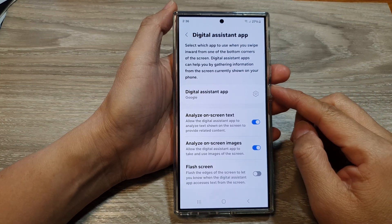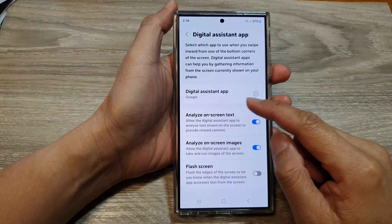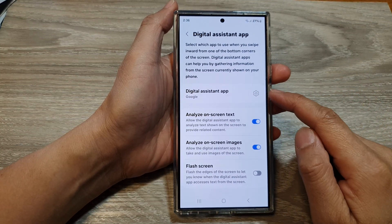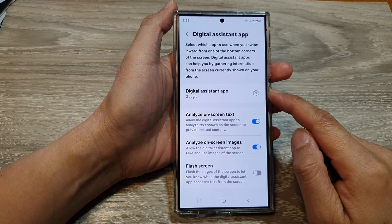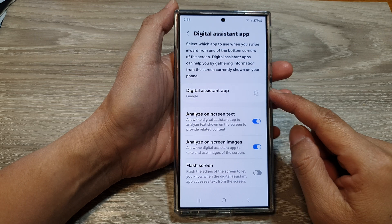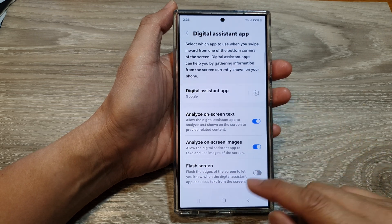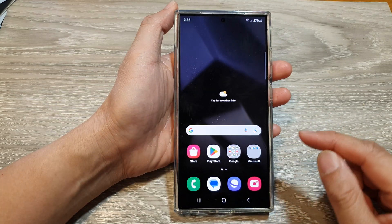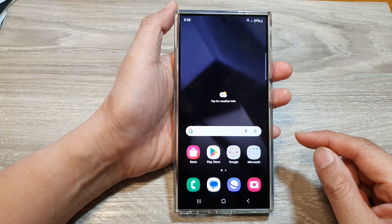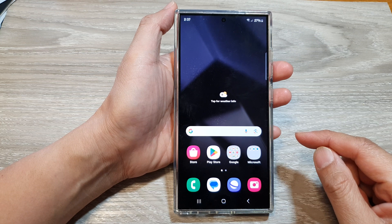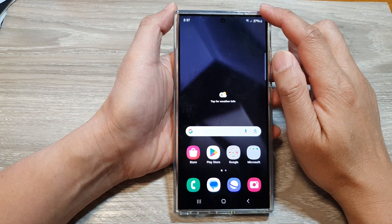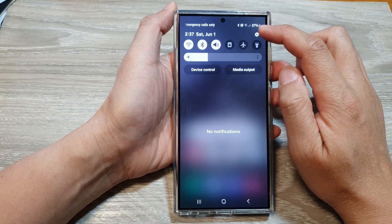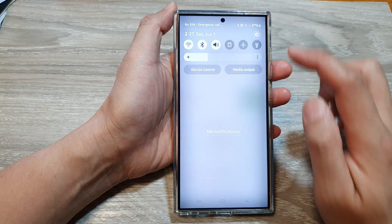How to change the Google Digital Assistant App language on the Samsung Galaxy S24 series. First, tap on the home button to go back to the home screen. Then, swipe down at the top and tap on the settings icon.